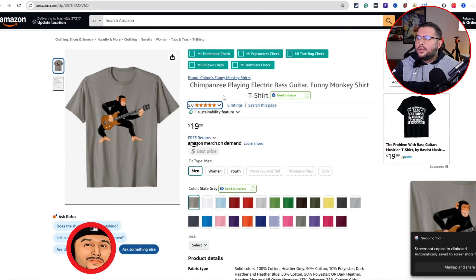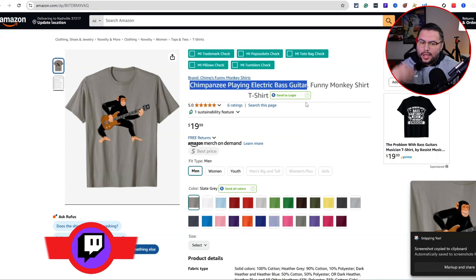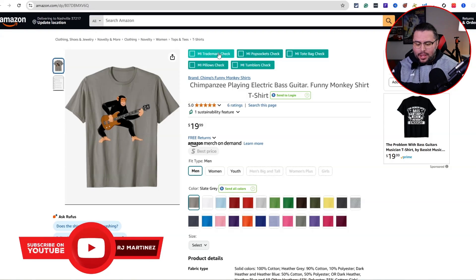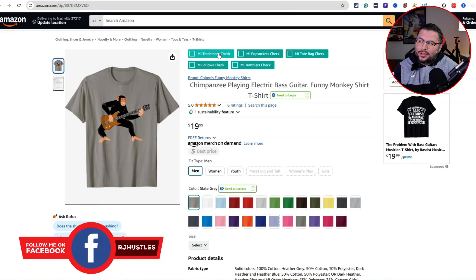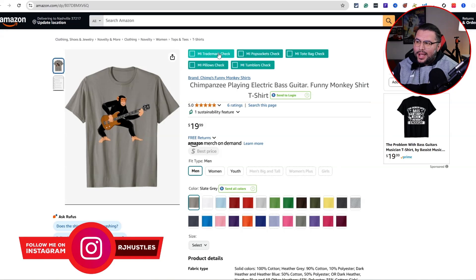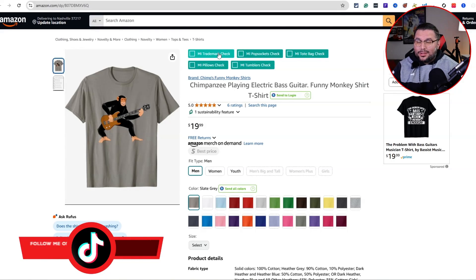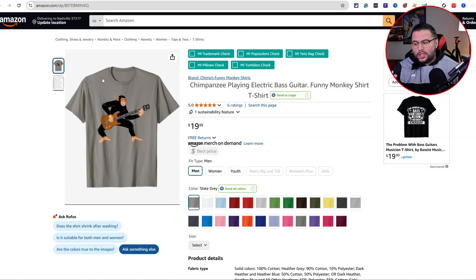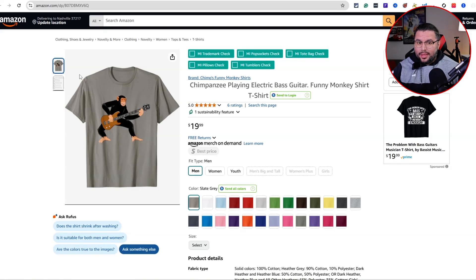At $19.99 with a 5.0 rating and six reviews, this is pretty cool. Let's see what else we can do — 'chimpanzee playing electric guitar.' You also want to understand the keywords they're targeting. If you want to stay away from trademarks and sayings, something like this is more of a playful design that's general, so it's easier to avoid rejections or trademark violations. Also, Amazon is the number one platform — if it's selling here, it's likely selling on Etsy and Redbubble too.